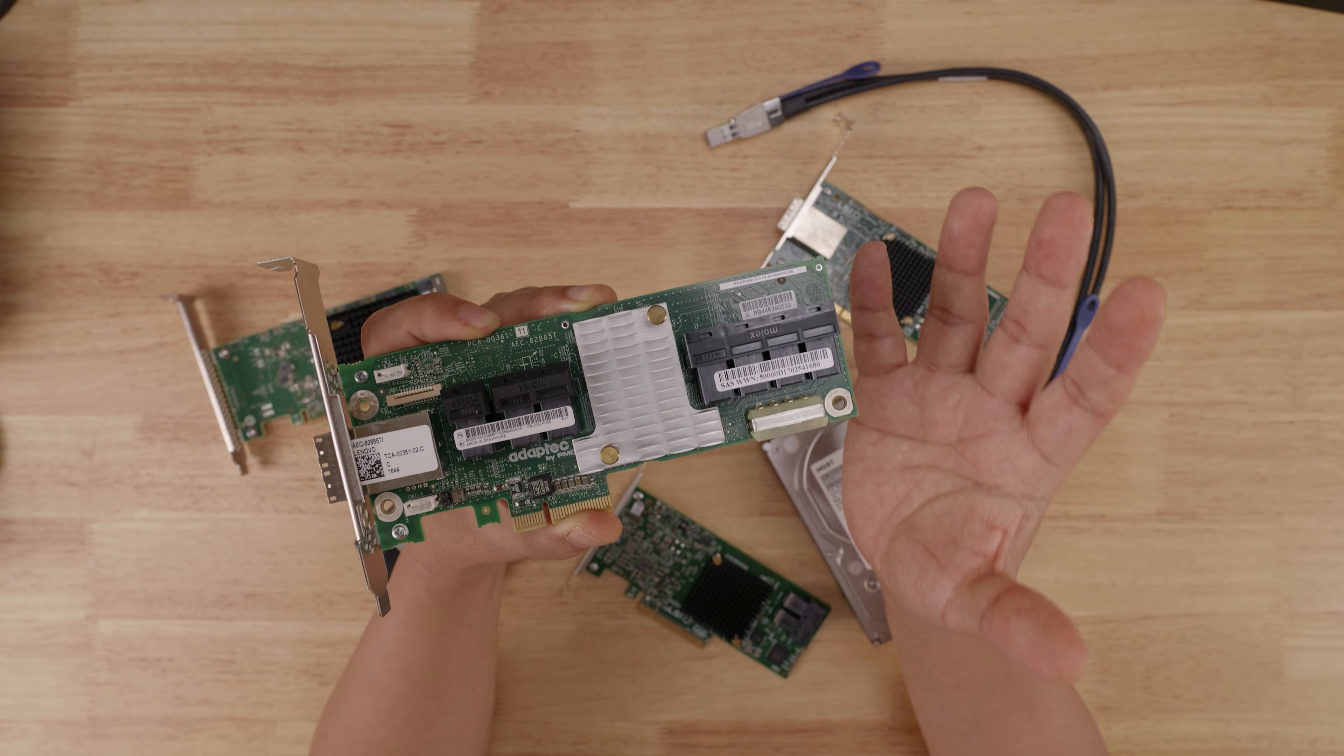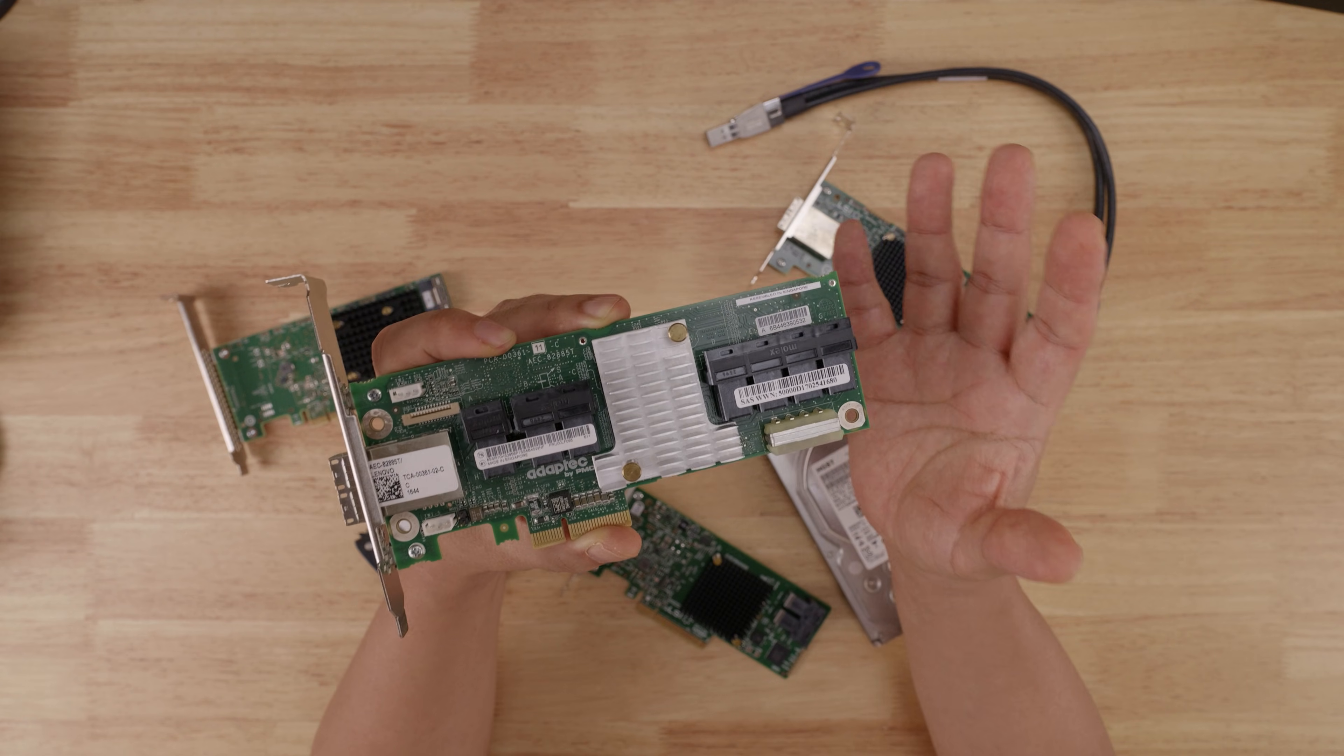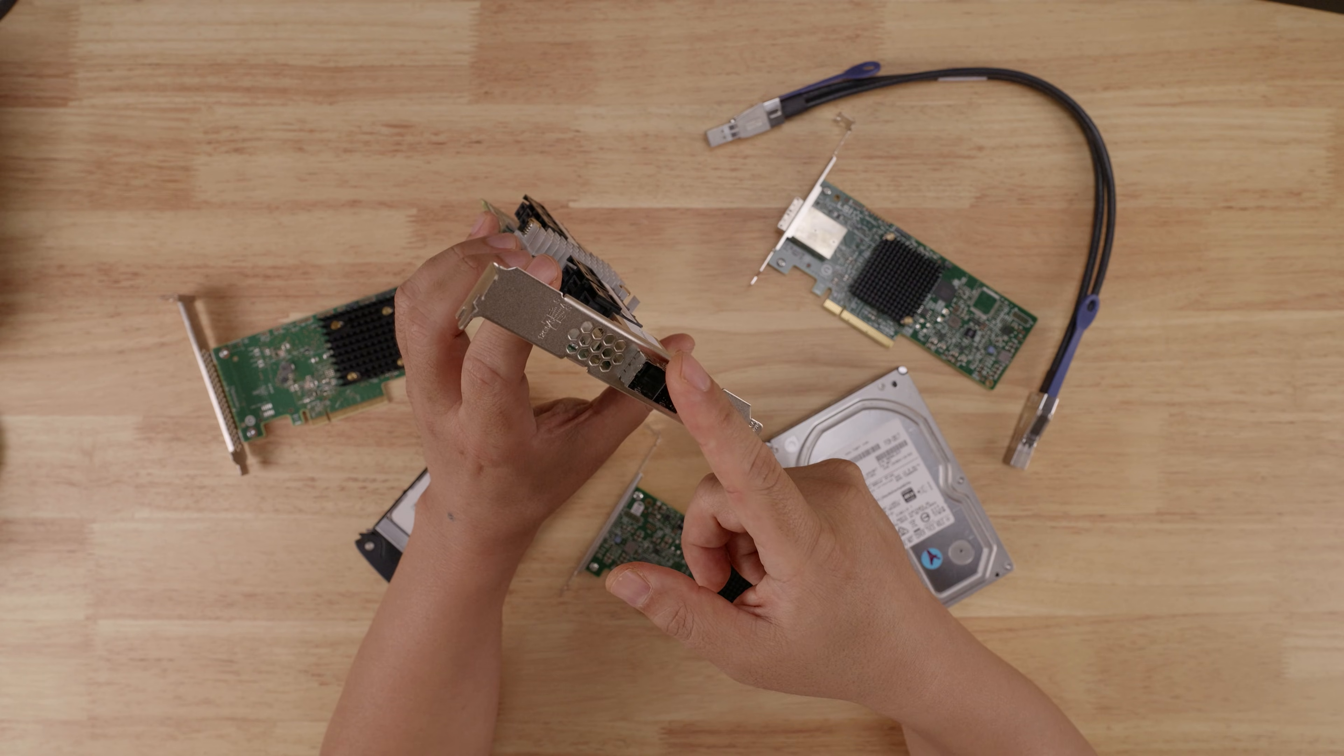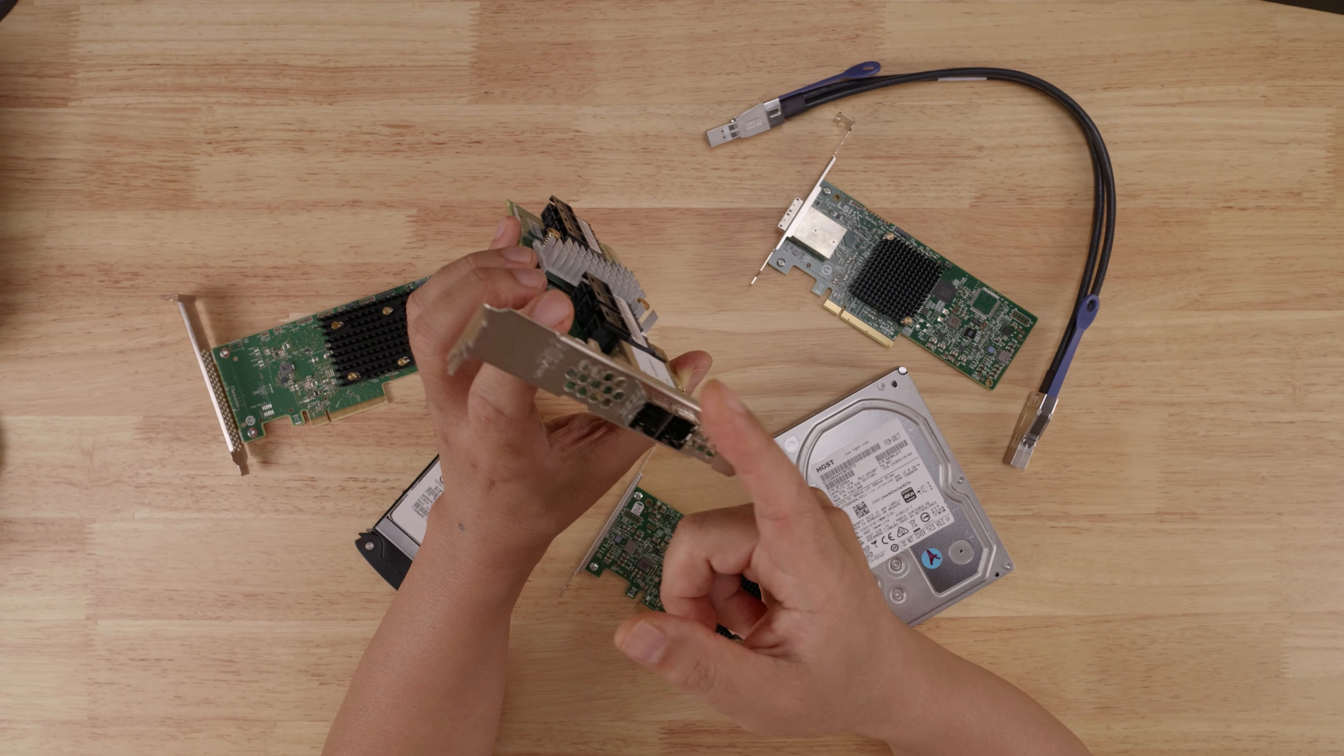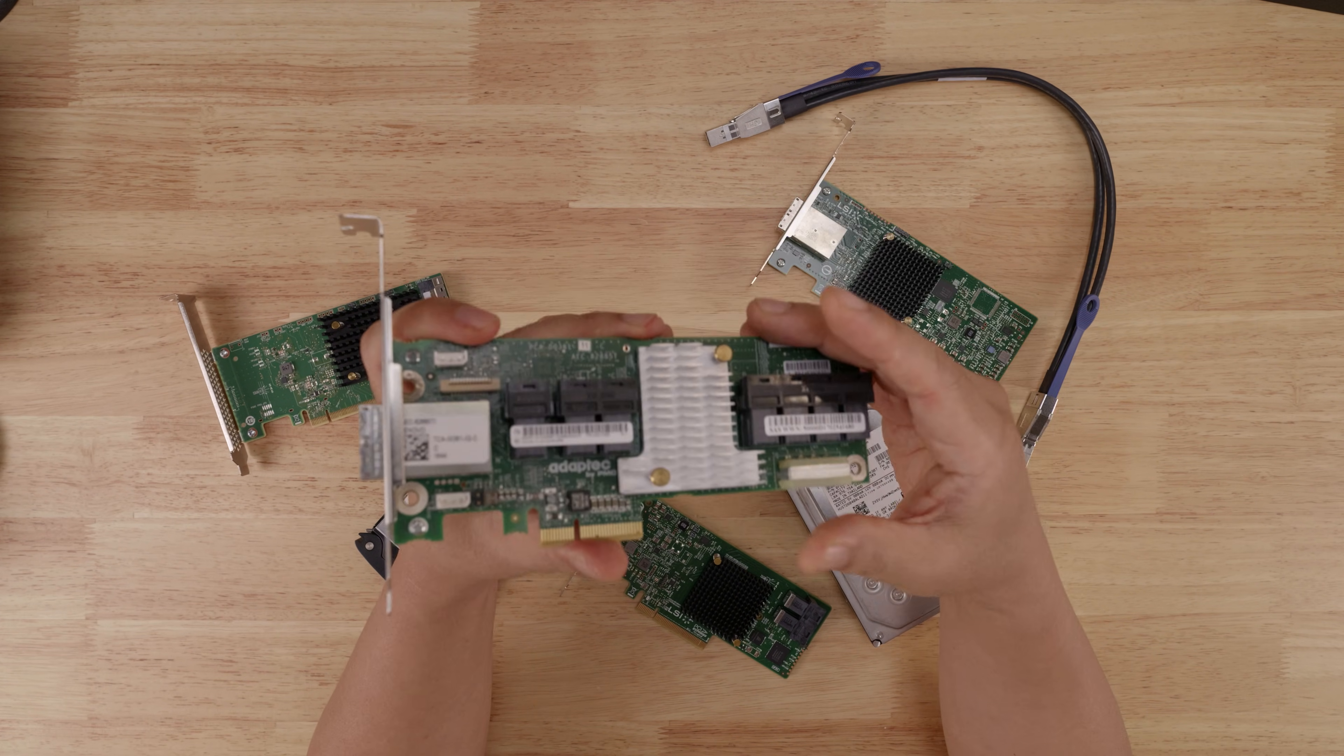Now, if I were using SAS 2, six gigabit speeds, then that would mean I need to connect two cables to this expander in order to have 48 gigabits of bandwidth in order to accommodate for those 24 drives.